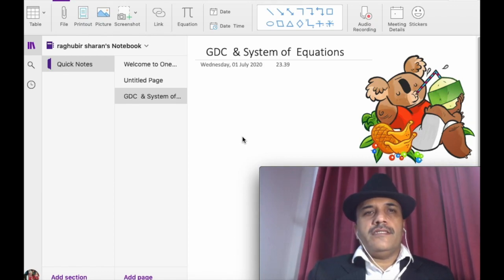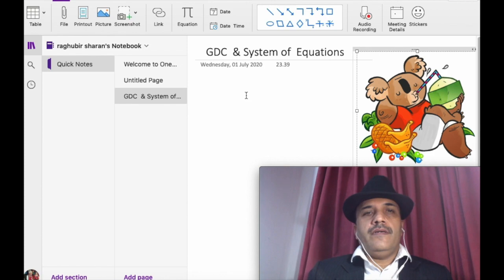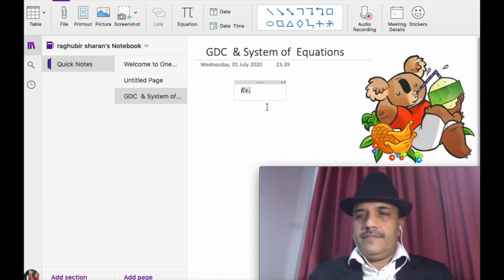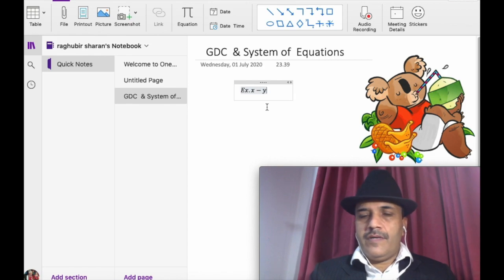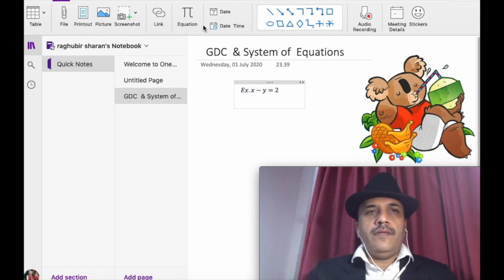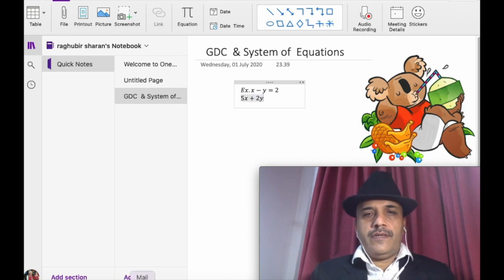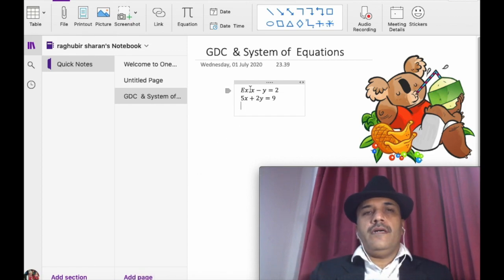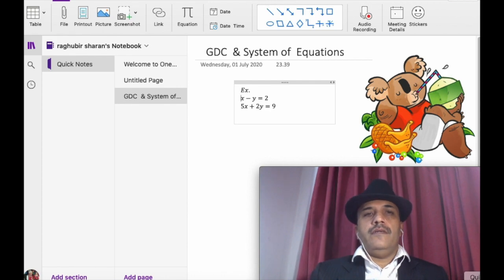Today I am going to discuss systems of equations with the help of the GDC. The first one is a linear system of equations. For example, we are given the equation x minus y equals two, and five x plus two y equals nine. I know many of you know this, but I want to make it more clear to you all. This is our question.